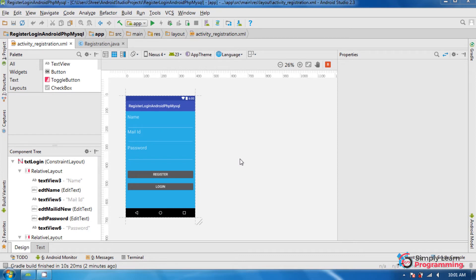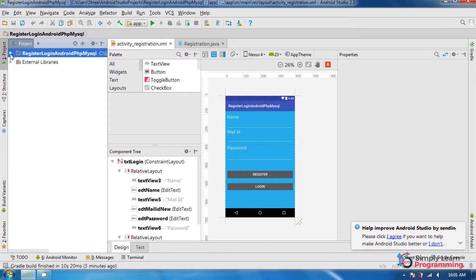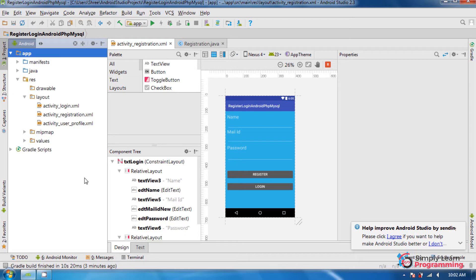In this Android tutorial we will learn Android registration and login with PHP and MySQL database using the Volley library. Volley is an HTTP library which makes Android networking very easy, fun, and faster. I divided this tutorial into two parts. In the first part we will learn registration, and then we will learn user login and user profile.